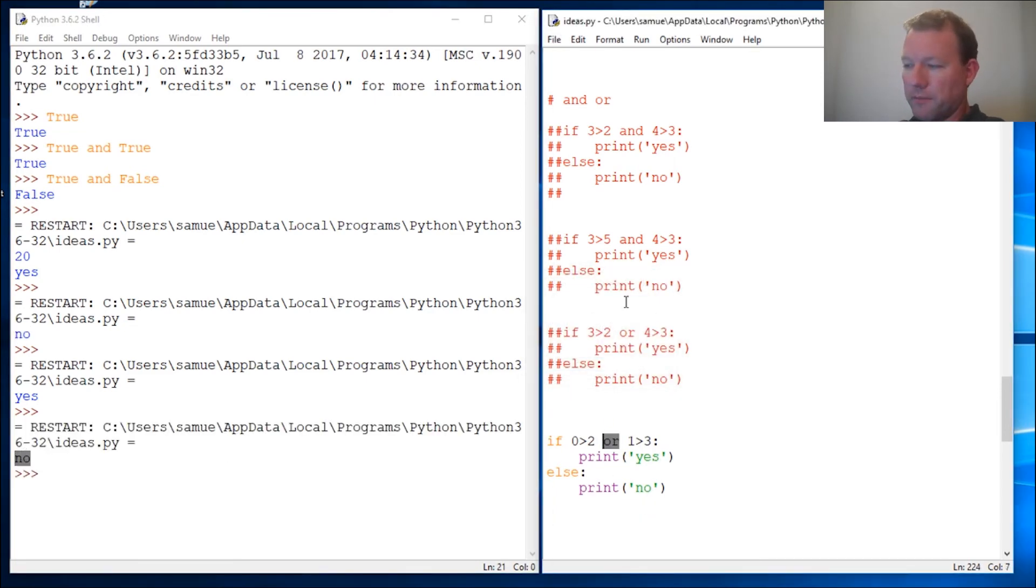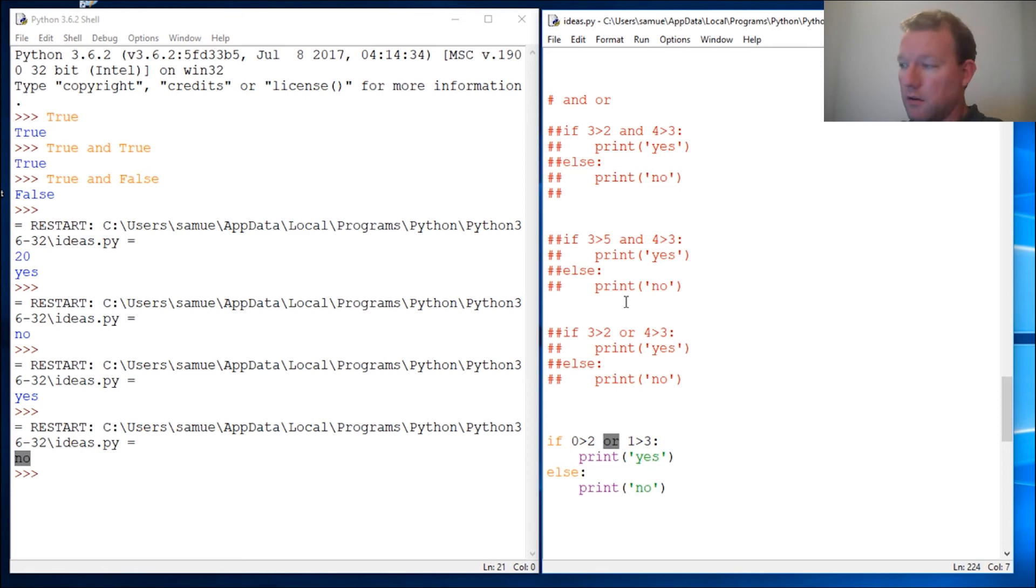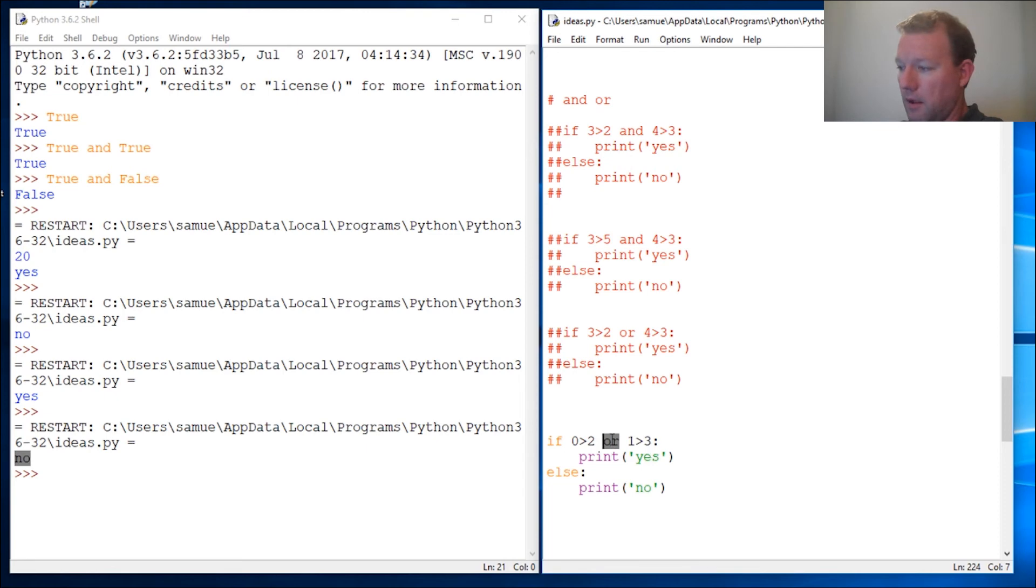So and—both of them have to be true. Or—only one of them. And then if both of them are false, it goes down here to false.